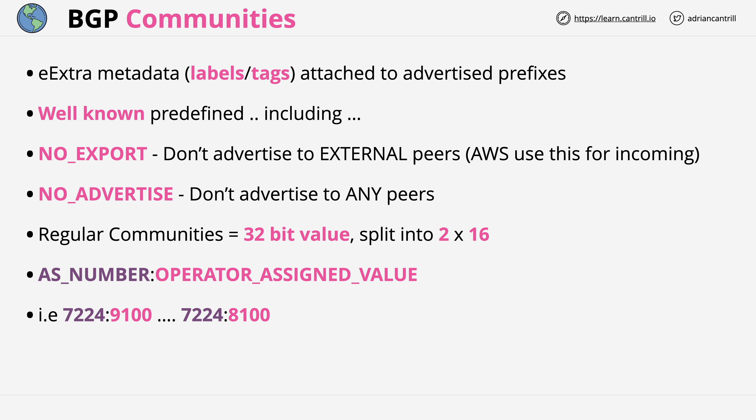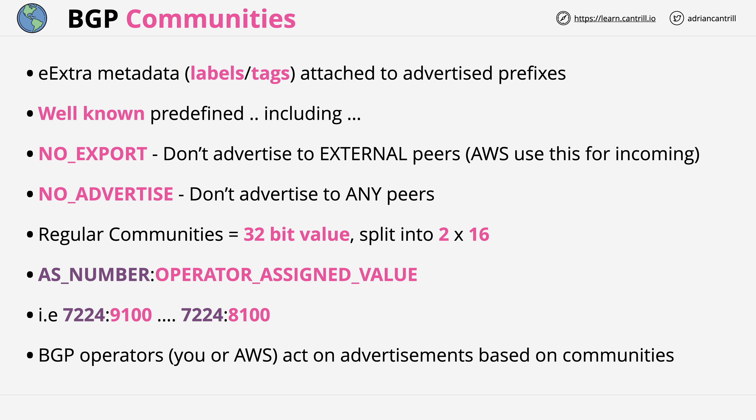BGP operators — meaning you or AWS — act on advertisements based on their communities. You can decide to create a rule or act in a certain way for all prefixes with the BGP community of 7224:9100, and another way for 7224:9200, for example.